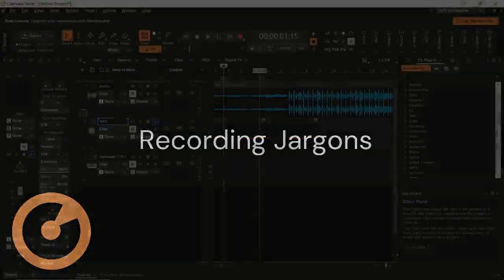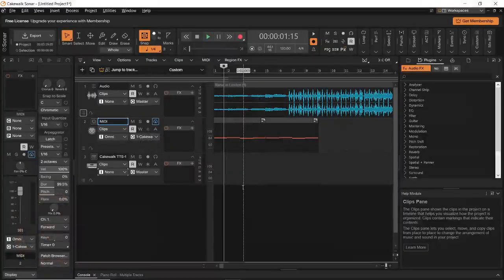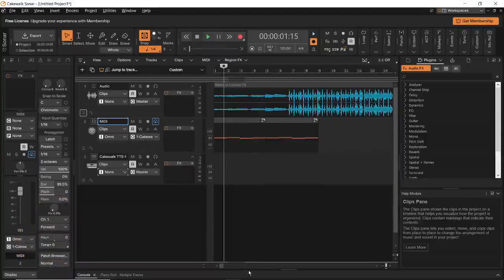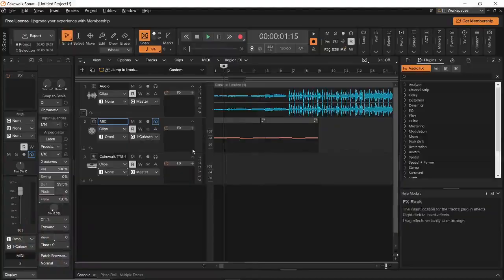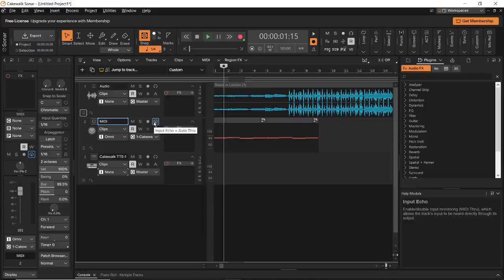Let us talk about the different terms used in recording. The first term that is used quite often is called arming a track. Arming a track prepares it for recording. The second term is input monitoring, and this helps you hear yourself while recording.